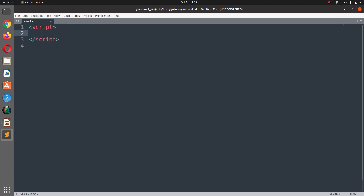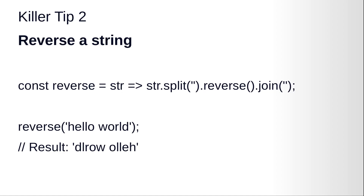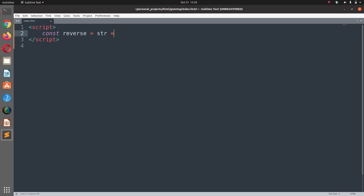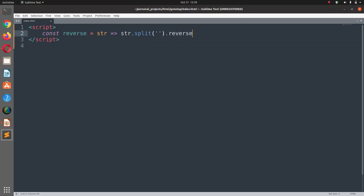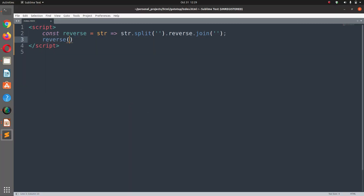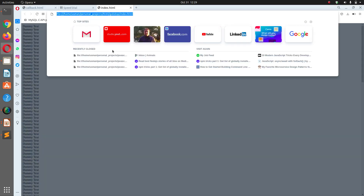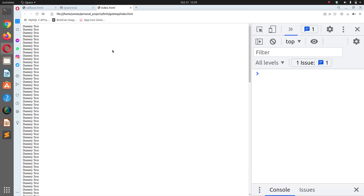Close the script tag. We have: const reverse equals a function that takes str, which calls str.split(''), then .reverse(), then .join('') to put it back together. We call the reverse function with 'hello world' and open the browser console to see the result.